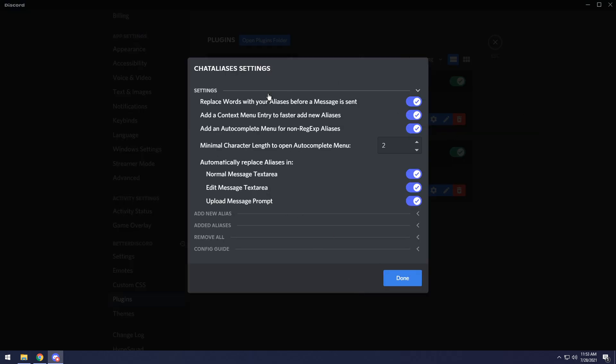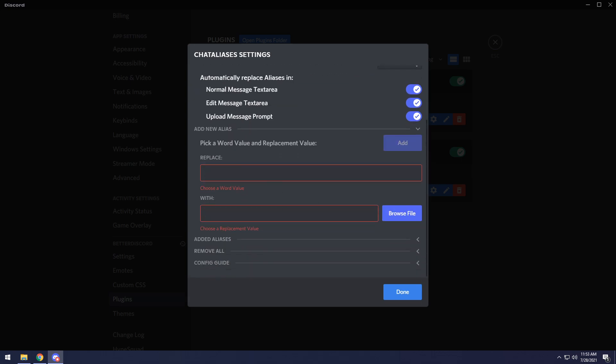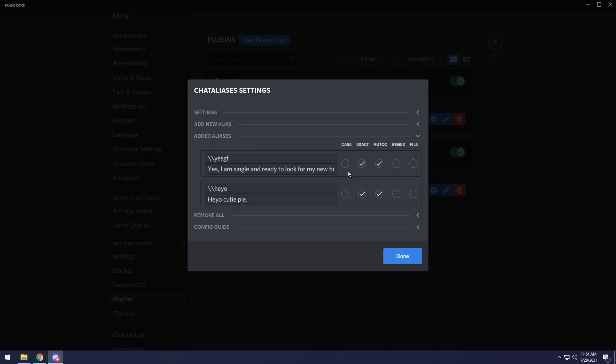Now I'm going to go into the settings of the plugin and you have basic settings and the settings menu of these are really obvious if you just read them. Then you have add new alias. And this is the same kind of thing we have. You can upload a file if you want, which is pretty insane.